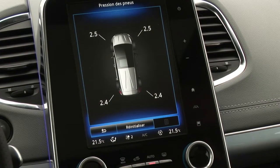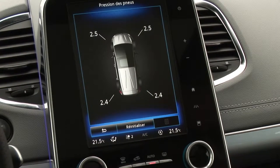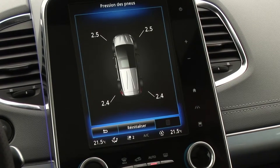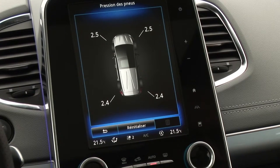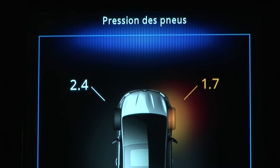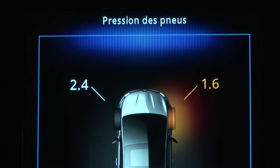The tyre pressure monitoring system displays the current tyre pressures on the instrument panel. It alerts the driver when tyre pressure is insufficient.